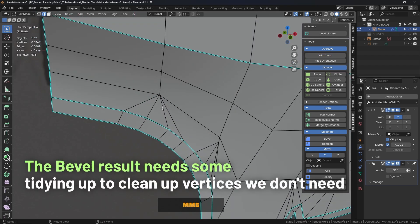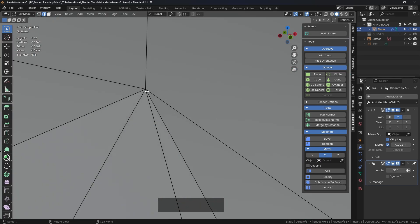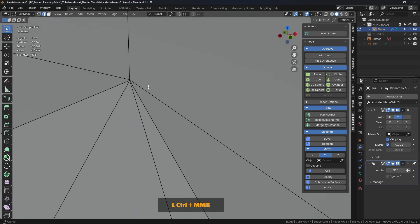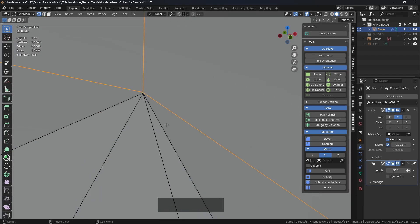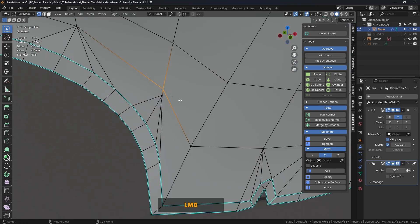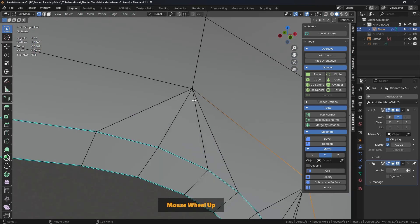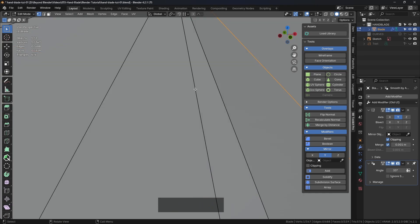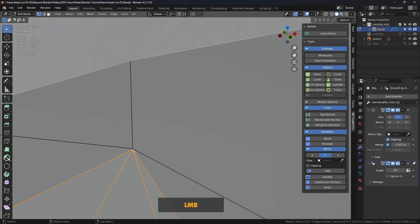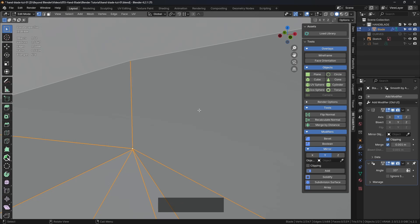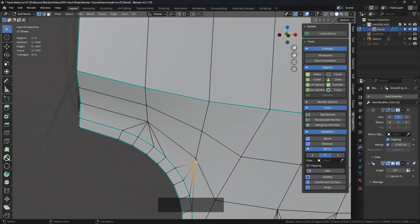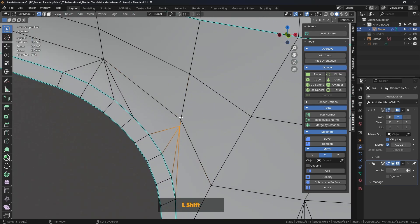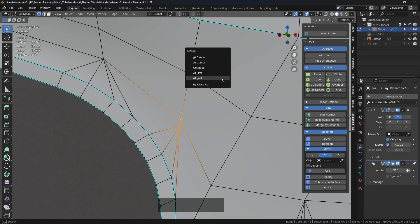We did the bevel but we don't have auto merge on, which is up here in the top right. So these vertices here — you can just barely see — we have vertices there and there, and we need to merge these effectively. I'm going to select one at the bottom, select the one above it, and press M for merge at last. Let's select the same vertices on the other side — this one first, that one second — and M for merge at last. So now we've got that result.